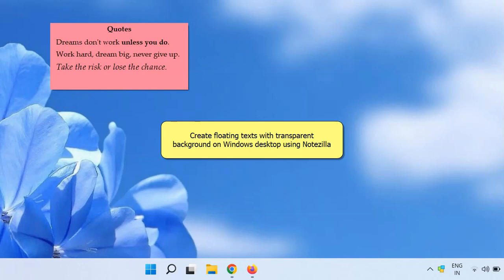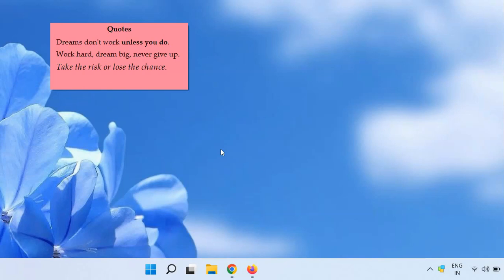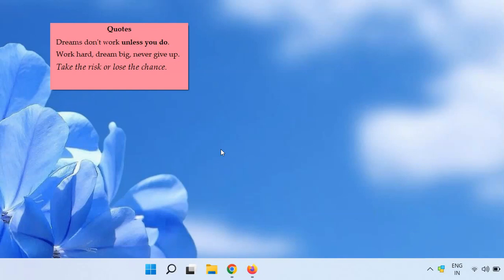Hello. Today you will see a quick way to make floating texts with transparent background on Windows desktop. We will use the app Notezilla. It supports fully transparent sticky notes.